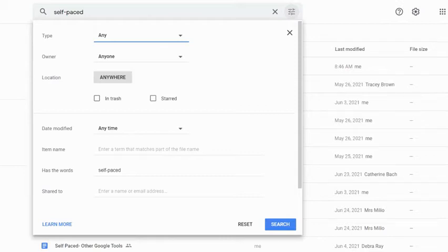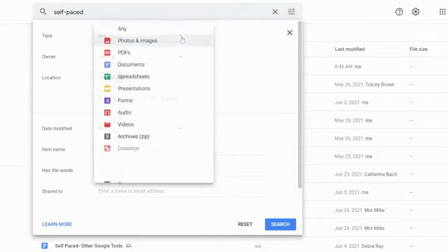One of my favorite things to do just to simplify what I'm looking for is by narrowing my type of file. So I can select that type and I can see all of my options that Google Drive can look for.